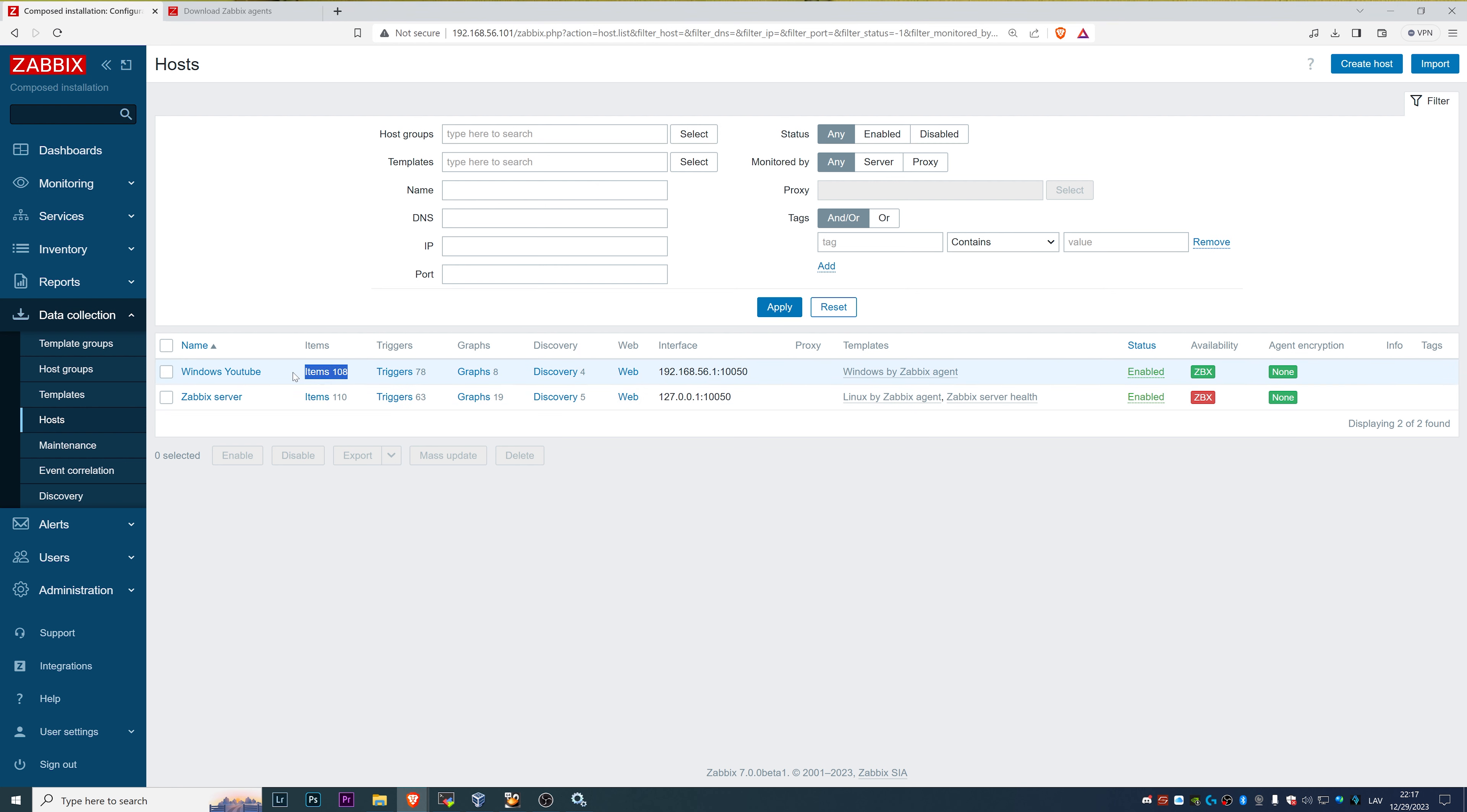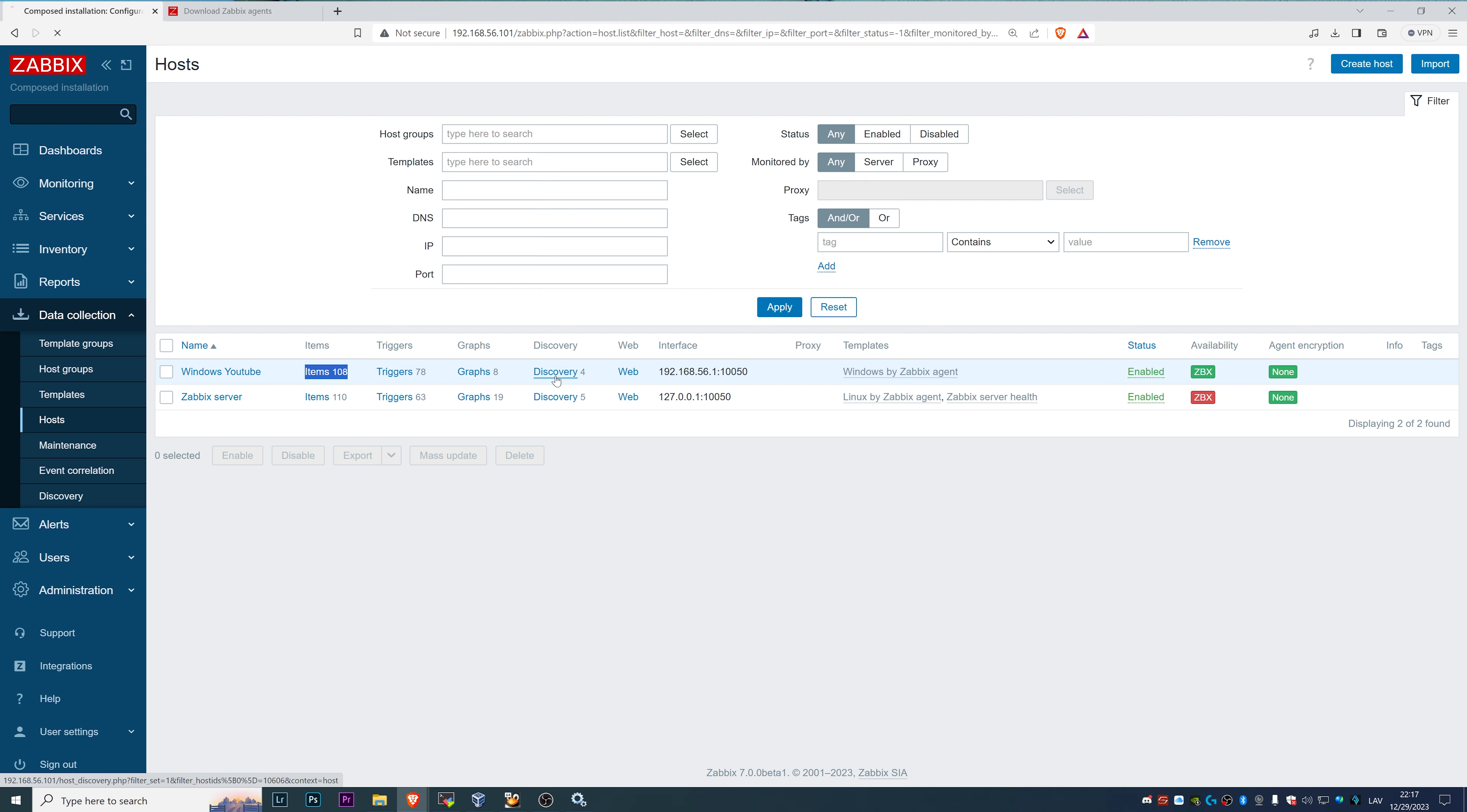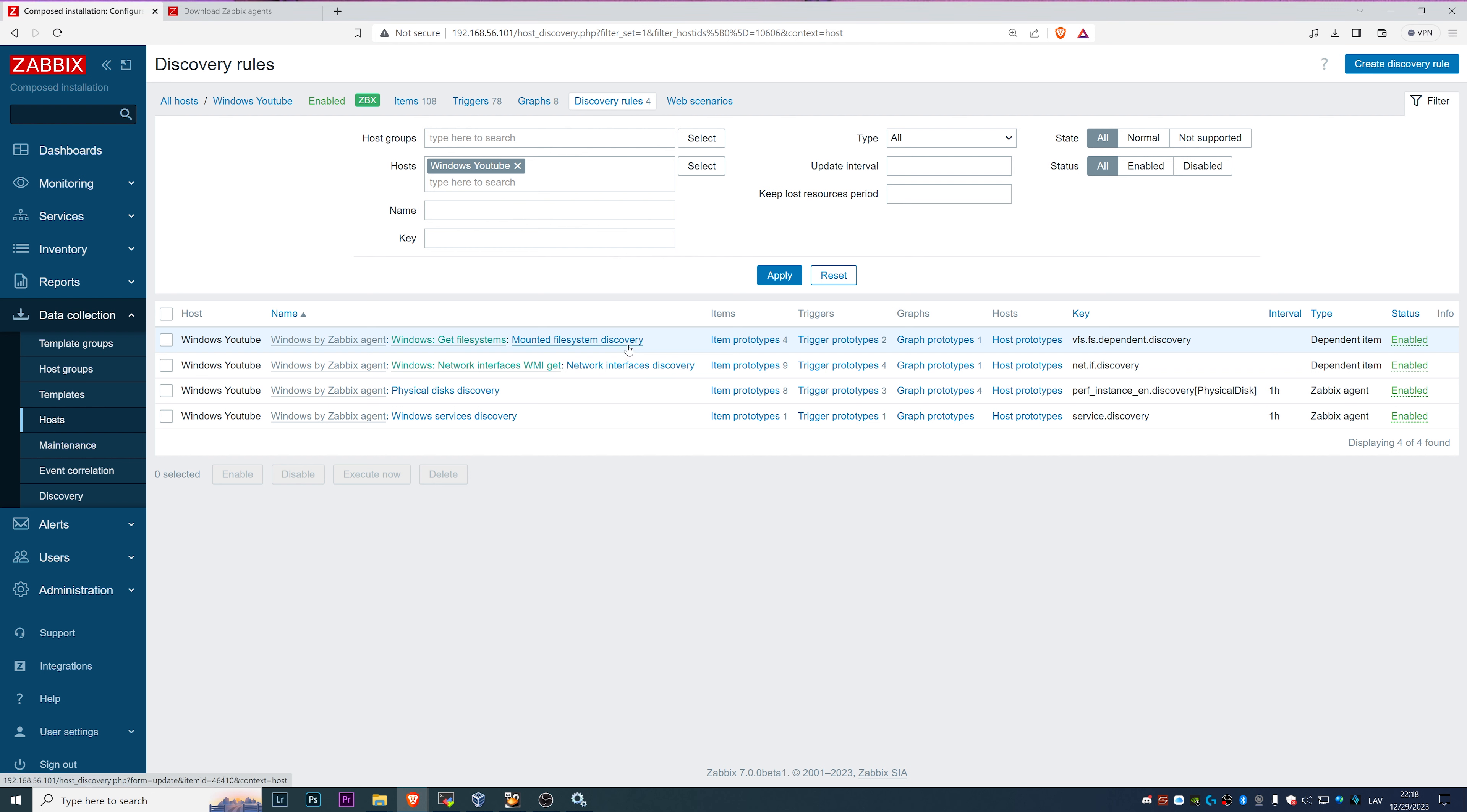We can refresh one more time, and you see right now we have 108 items. Those are coming from the low level discovery rules, because we are also discovering the mounted file systems on our Windows host.